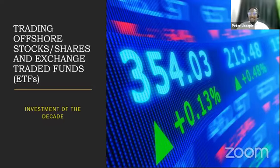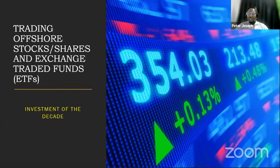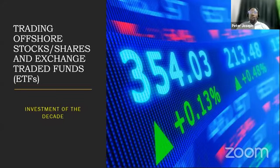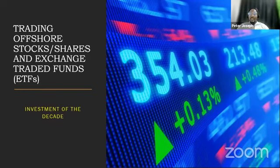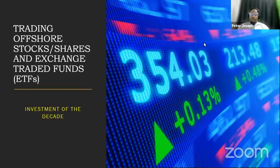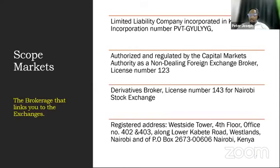Welcome everybody, my name is Tita Mugo Joseph, I'm a Senior Account Manager at Scope Markets. Scope Markets is a brokerage allowed by the CMA through regulation to offer investors and traders an opportunity to participate in the global markets. When we say global markets, we're looking at major exchanges — the London Stock Exchange, New York Stock Exchange, NASDAQ, and many others in Europe. We are incorporated in Kenya and have a CMA license you can verify online.